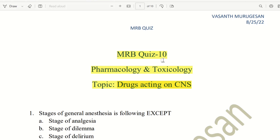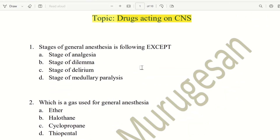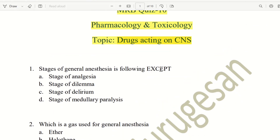Now we will talk about Quiz 10. First question: which of the following is NOT a stage of General Anesthesia? The choices are Stage of Analgesia, Stage of Dilemma, Stage of Delirium, and Stage of Medullary Paralysis. Delirium is one stage, Medullary Paralysis is one stage, and Stage of Dynamo is one stage. So Stage of Dilemma is the exception — that is the answer.